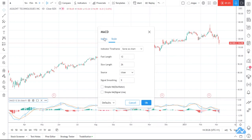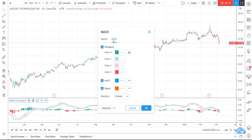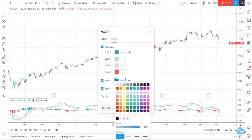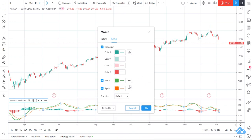So I'll double-click on the MACD indicator. You can see how you can change the length of your fast moving line and your slow moving line. I tend to just leave it at the defaults. Then I'll go to Style and I'm going to change the MACD line — that's the line we're looking for — and make it green, so green is good, and make it a little bit bolder so we can see it.